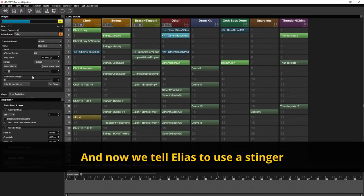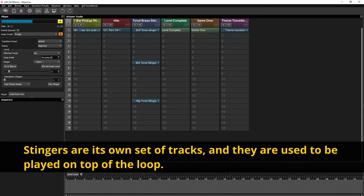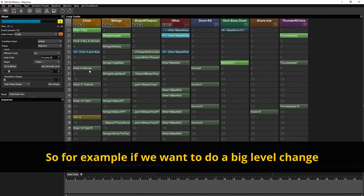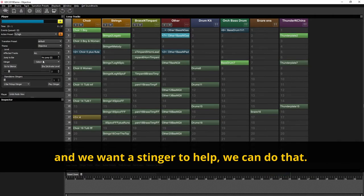And now we tell Elias to use a stinger. Stingers are its own set of tracks and they are used to be played on top of the loop. So for example if we want to do a big level change and we want a stinger to help we can do that.